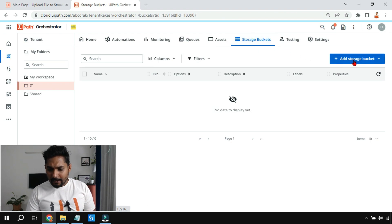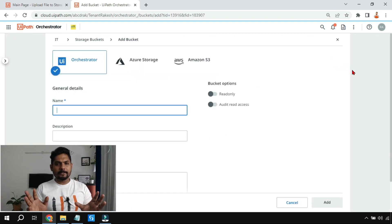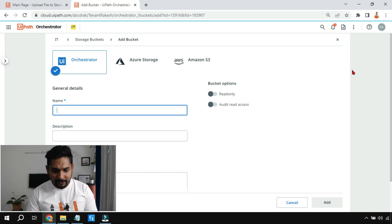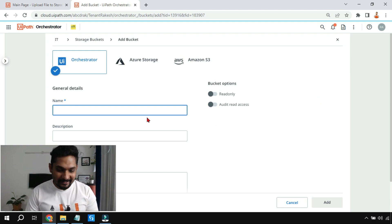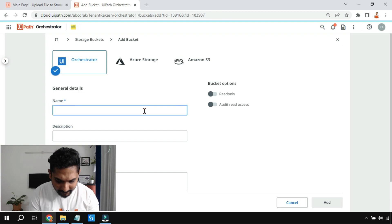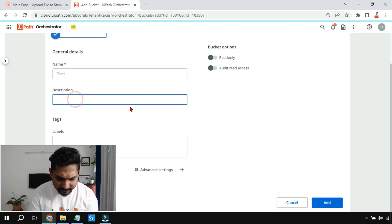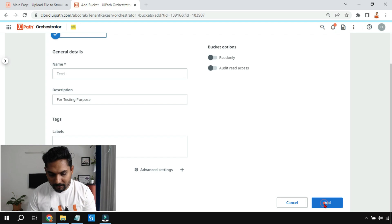Simply log into cloud.orchestrator.com, click on any folder, and there you'll find the storage bucket. Don't confuse with the word — it's just a space to save your data, kind of like a hard drive on the cloud. I'm going to create a new storage bucket, give it the name 'test one,' add a description for testing purpose, and click Add.